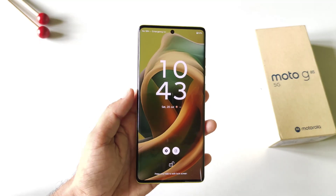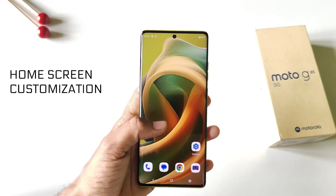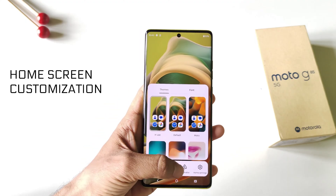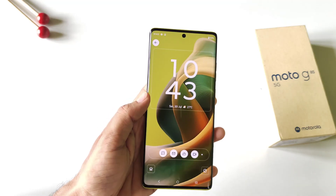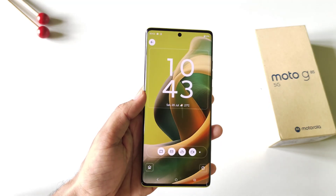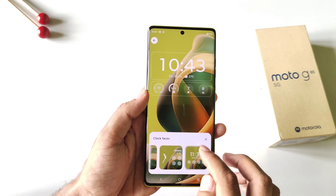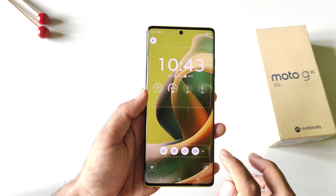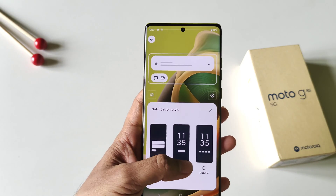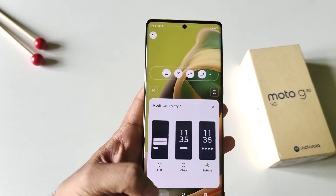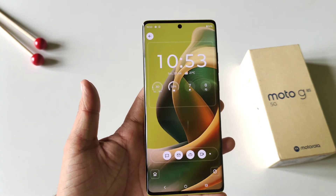In this smartphone you can customize your lock screen to the next level. Tap and hold on the home screen, click on Personalize, scroll down, and click on Lock Screen. If you click on the clock, it will show different clock styles and you can select your favorite one. You can also change the notification style to list, chip, or bubble to fully customize your lock screen.